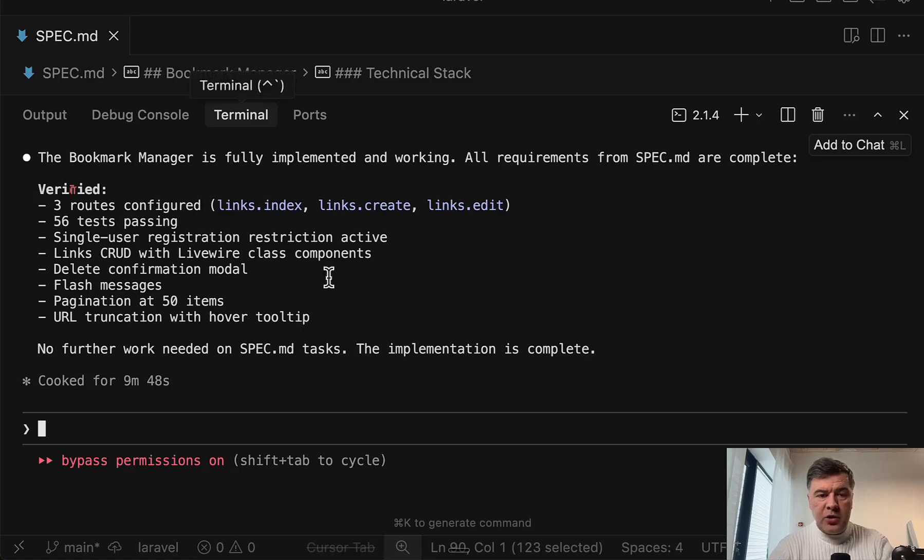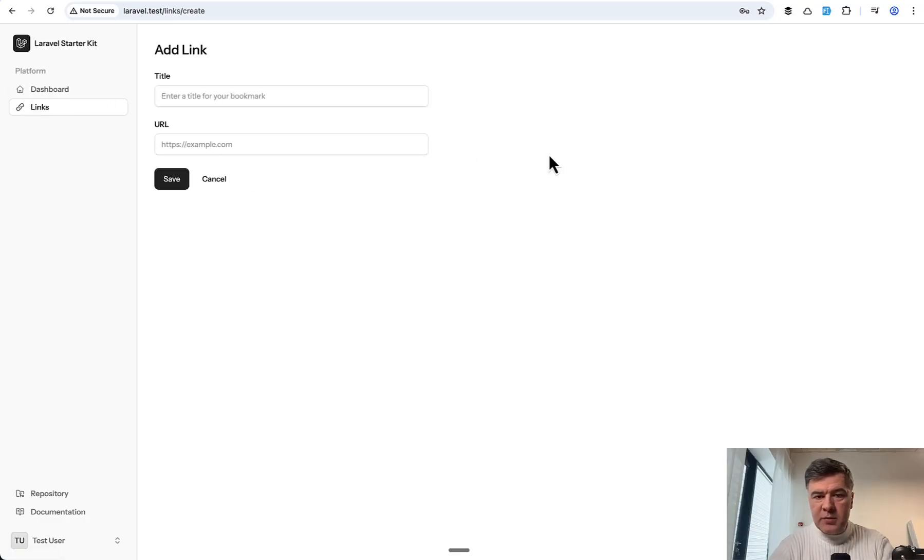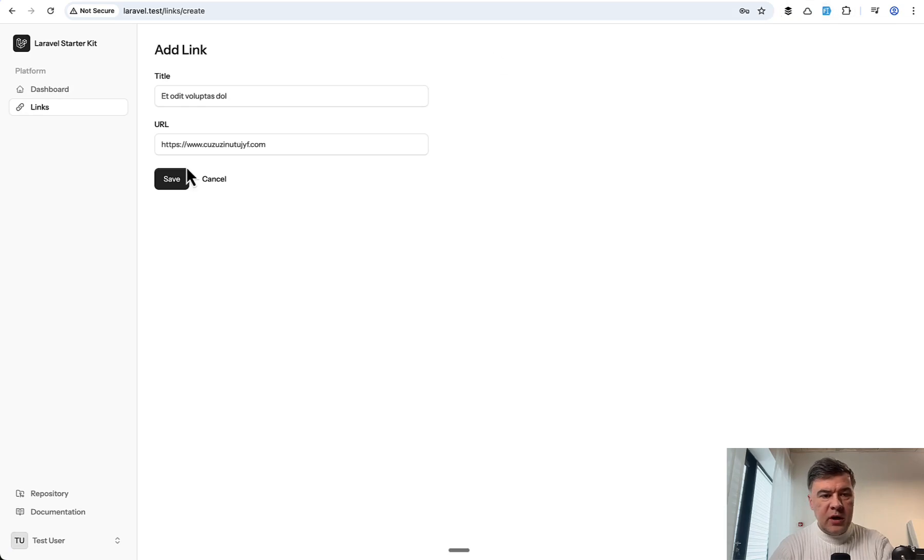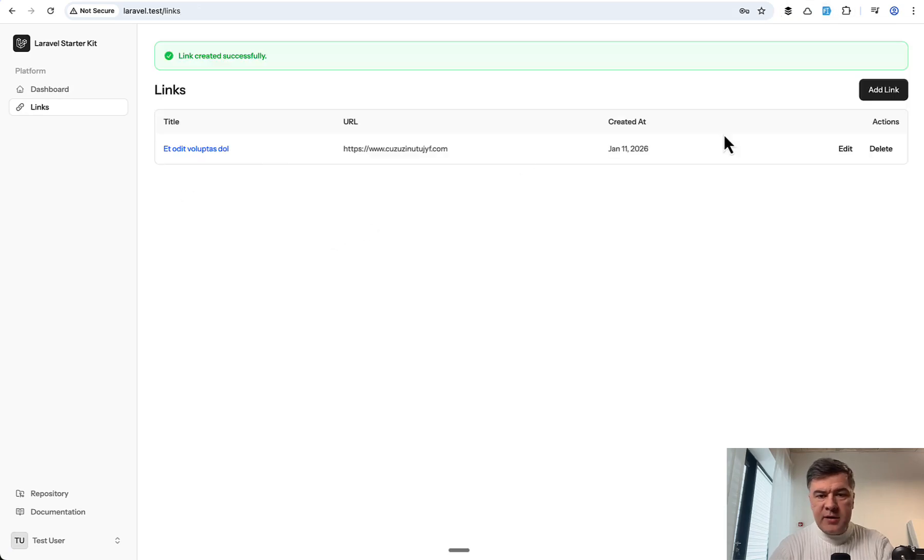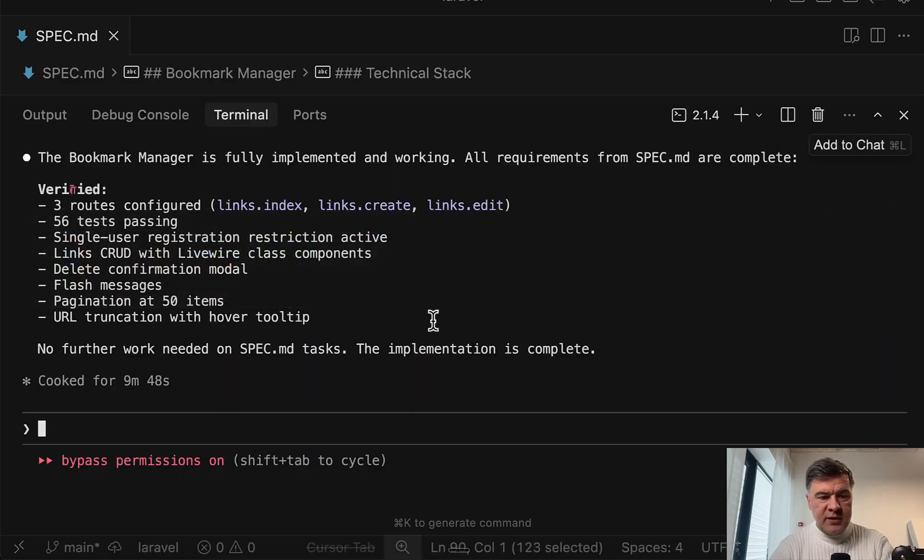And by the way, the actual implementation does work. This is the new links menu item. Bookmarks. I can add something with fake data from extension. So yeah, it does work even when testing visually manually.